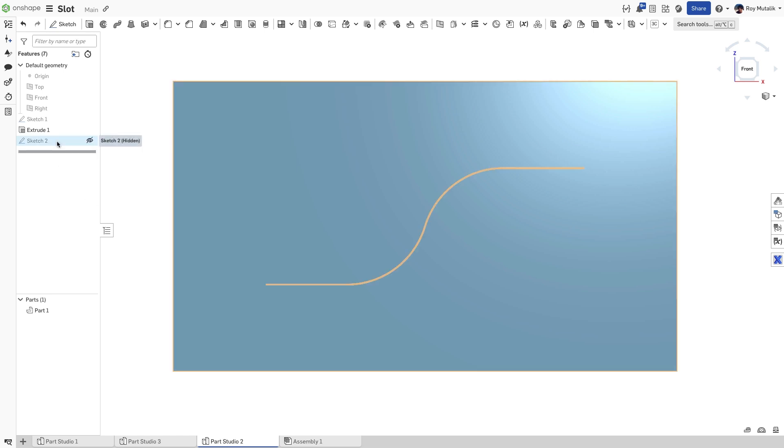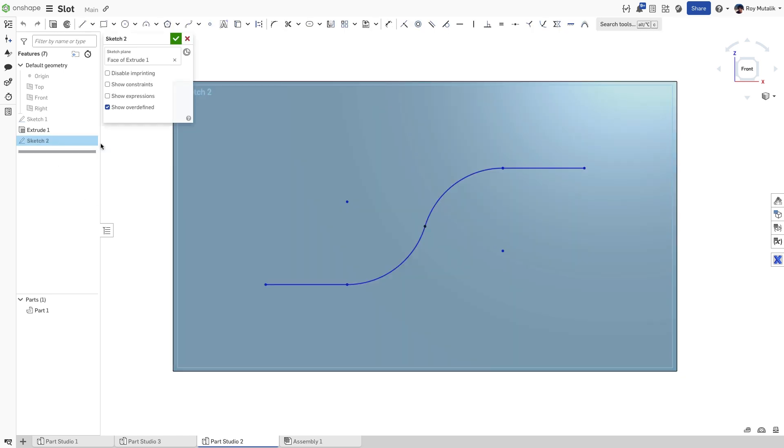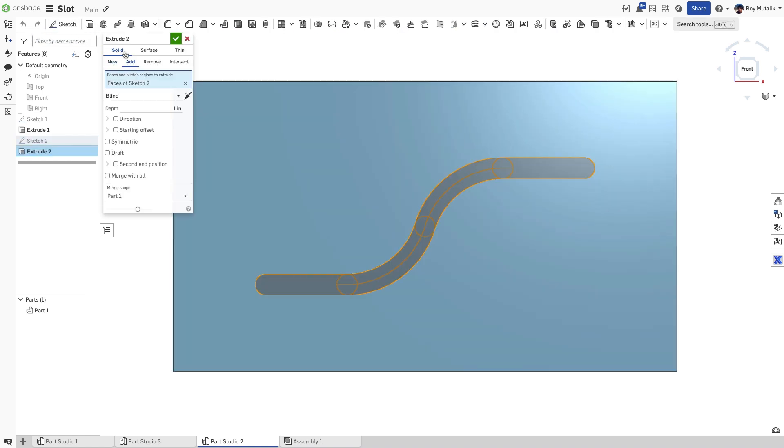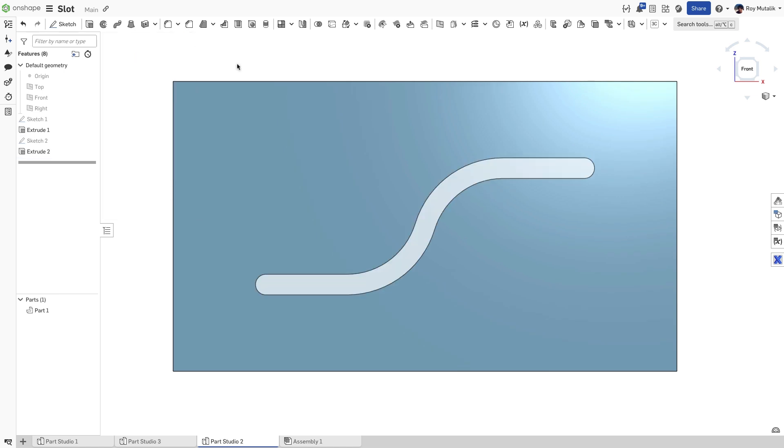Sometimes your slot shape may be made up of multiple different entities. Using a box selection, we can quickly select all of them in one go. Even if some extra arc geometry may be created, remember that in Onshape, trimming is often unnecessary.